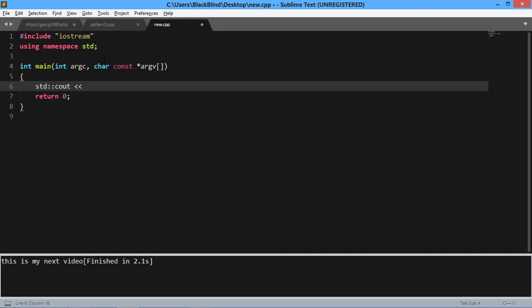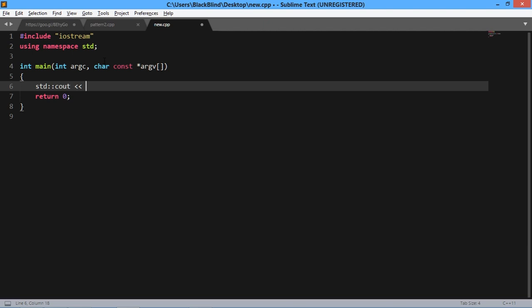I have downloaded the C++ completion package in my Sublime Text editor — you can also download it if you want. Now move ahead and type your code.